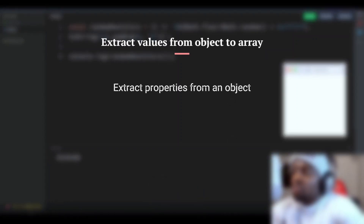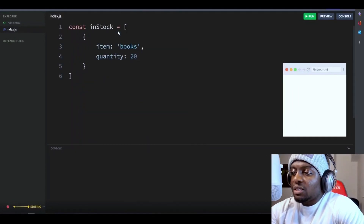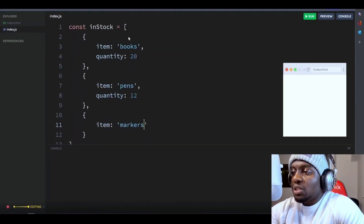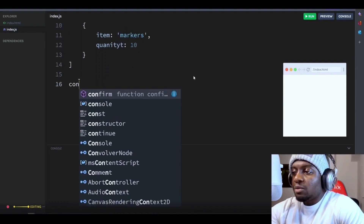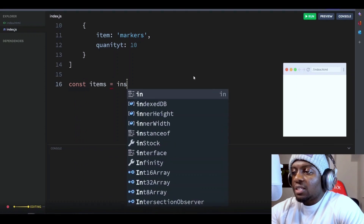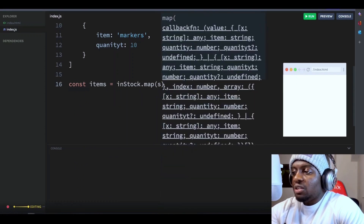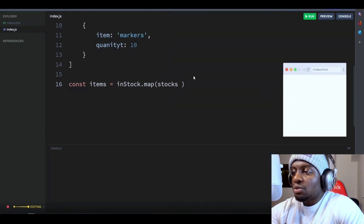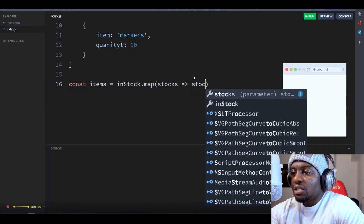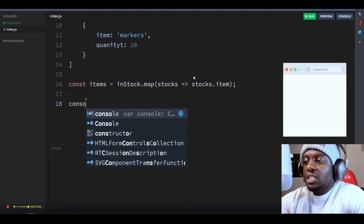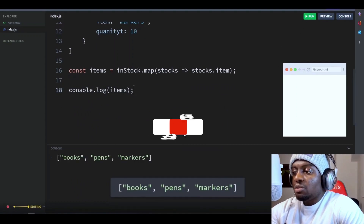Extract properties from an object. Let's say we have an array of objects, and we are expected to return only the items. We will define a variable to store our items, let's call it items, and map through the array using the map method. Let's create a new array variable called stocks and extract the item property from each object into it. Now let's log out our items variable to see the extracted values. And there you go.